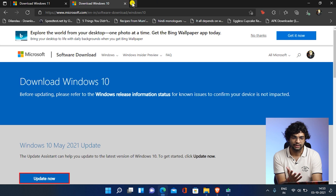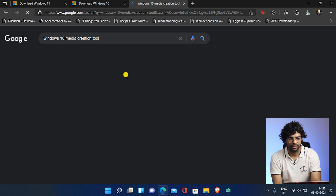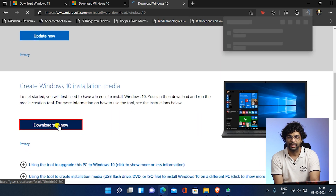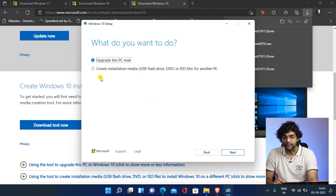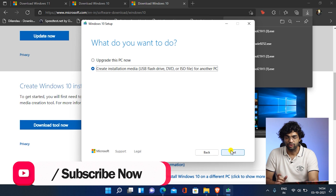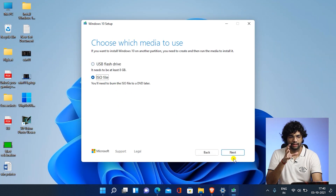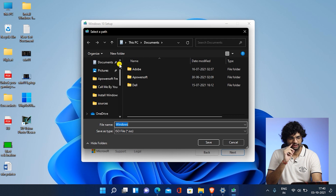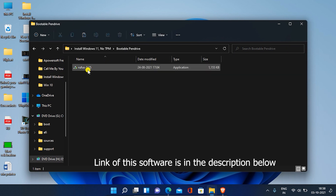Go to Google and search 'Windows 10 media creation tool'. Open the first link and download the tool. Double-click it, accept the terms, and you'll see options. Don't upgrade the PC now — choose to create an installation USB drive. You should have an 8 GB or larger pen drive. Select 'ISO file' so it saves an ISO to your computer, choose the save location such as Documents, and click Save.